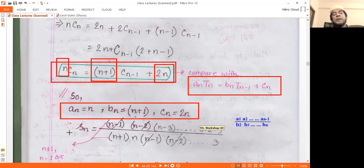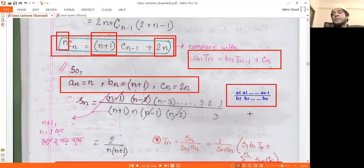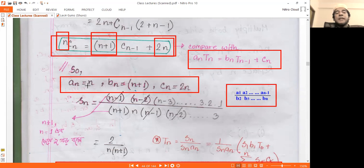What is the summation factor? The summation factor formula involves a1, a2, a3 up to a(n-1) divided by products of b values. When a(n) = n, we have a1=1, a2=2, and so on.